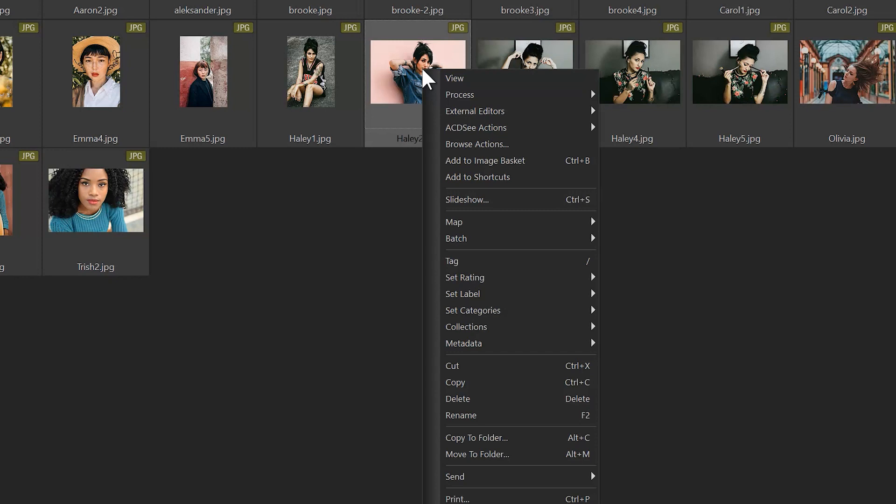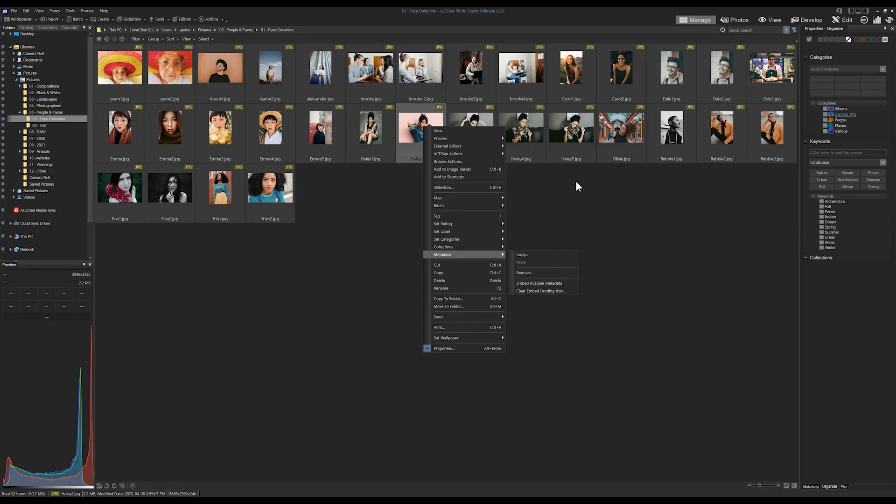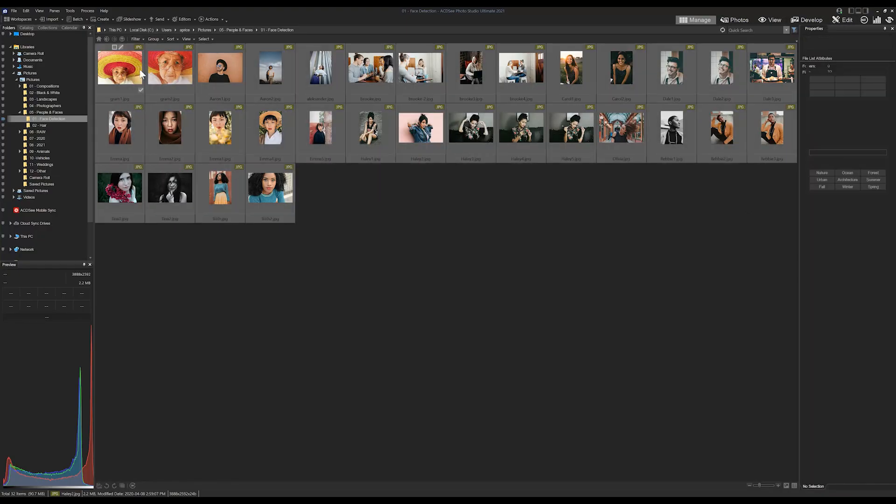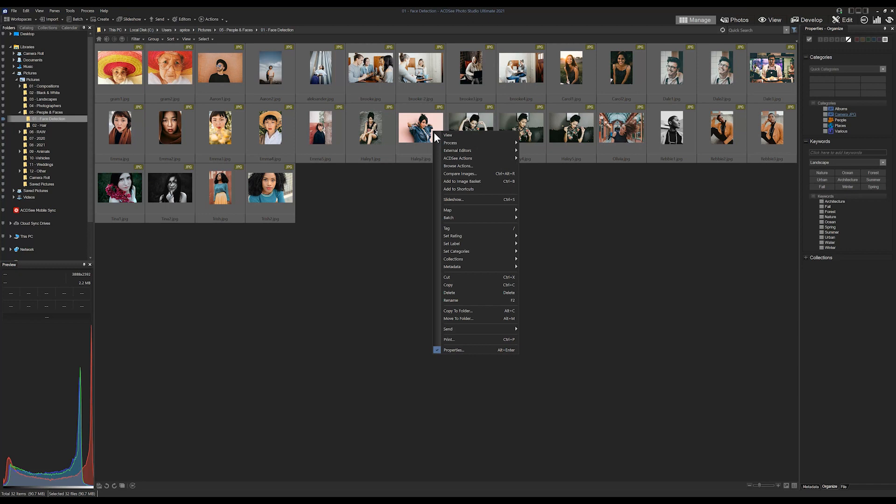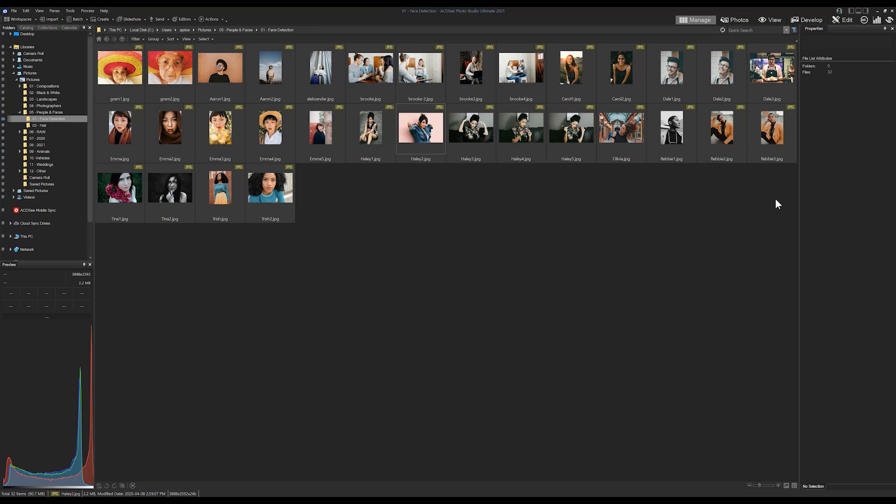I'd simply right-click that image, go down to metadata and embed metadata. I can also do that by clicking all of the images in our repertoire here and going to metadata, embed metadata. So that's been done in a previous version. Now what I want to do is